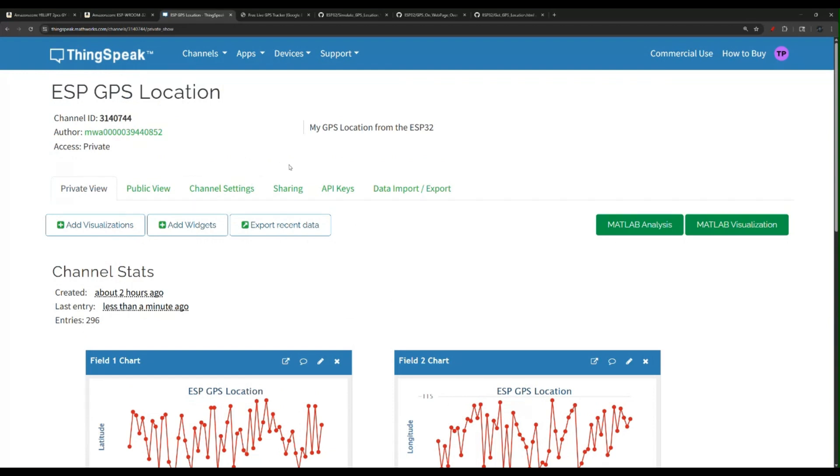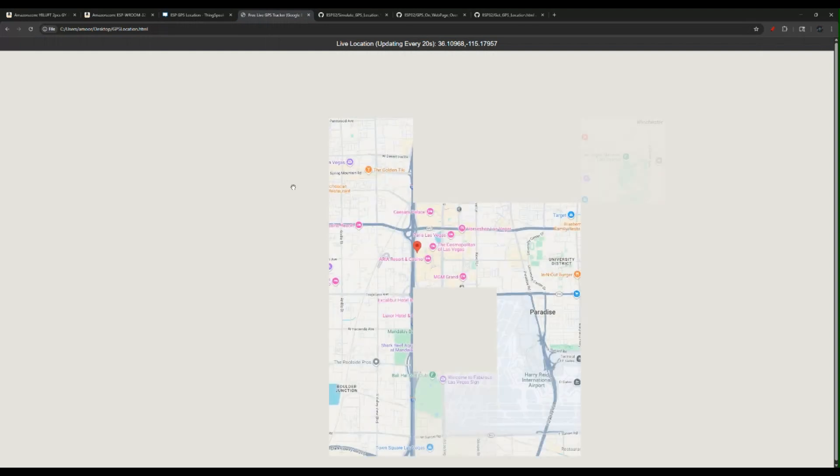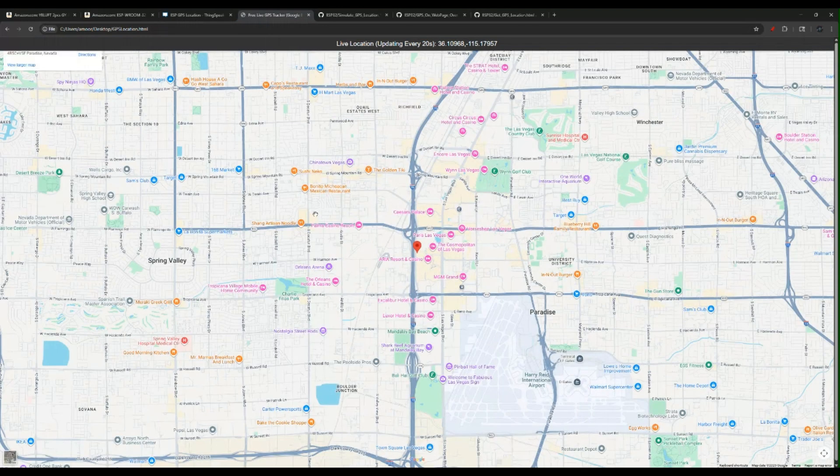You create an account, you create your channel. Now you obviously need to feed the data into your channel after you create the channel. So first, let's go over the demo of how this looks like.